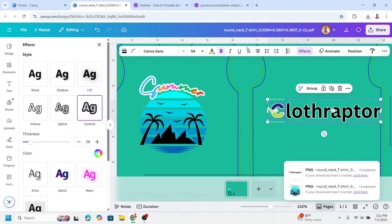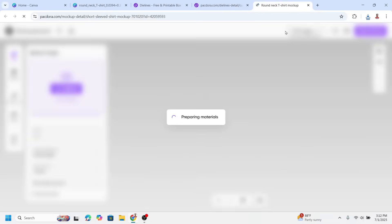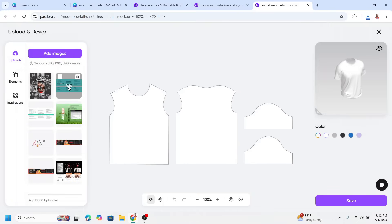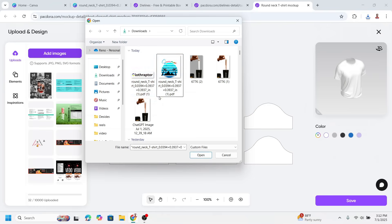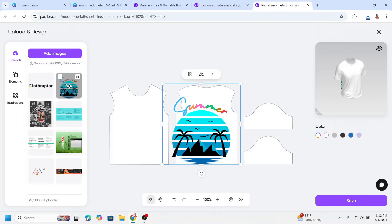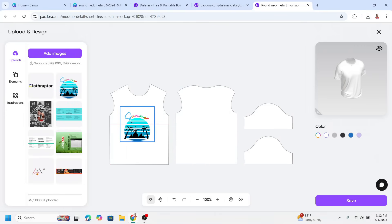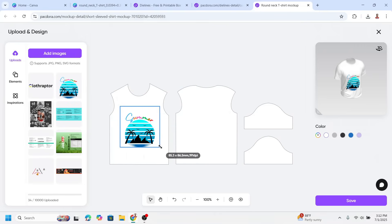Now go back to Packdora and click Design Online, then click Upload and Add Image. Select both the logo and the design and click Open. Click the logo, click Add, reduce the size and place it. Then add the design as well.